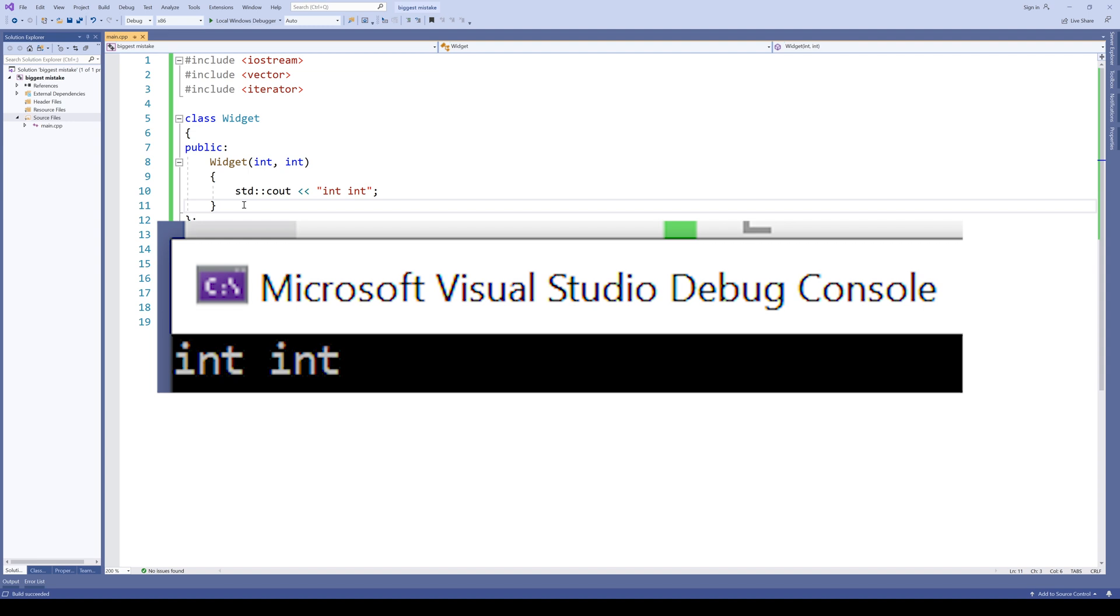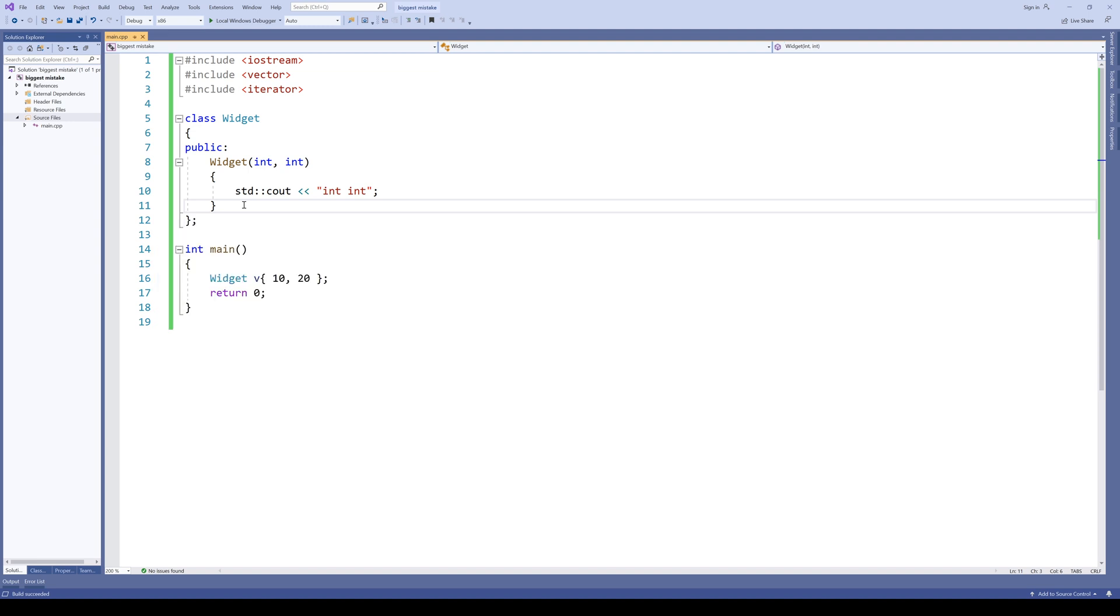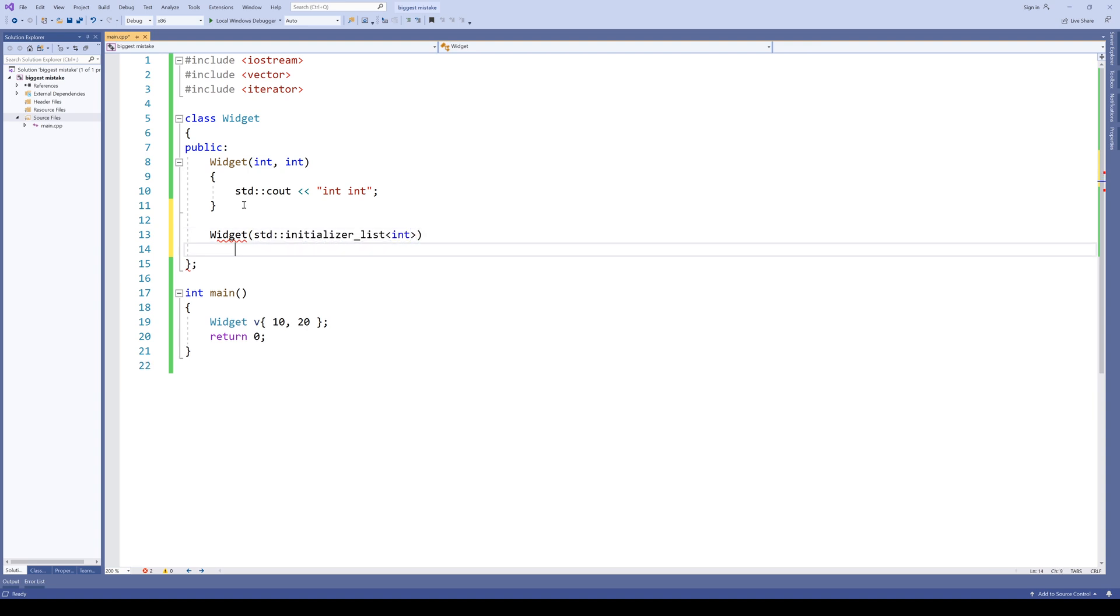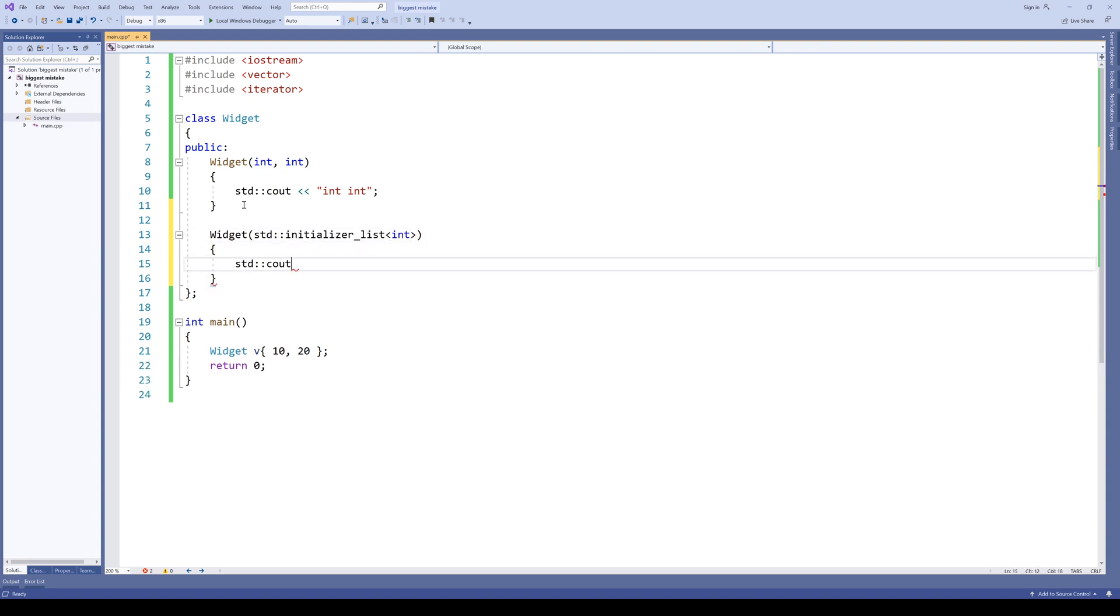Now let's pretend the library author who is providing the widget class wants to extend it by adding another constructor with an initializer list. So we have a widget. Std initializer list of int. Here we are to put list.